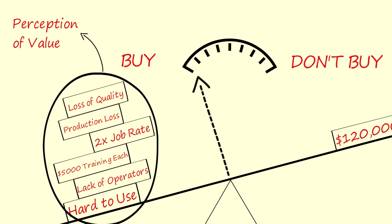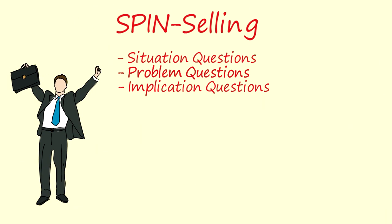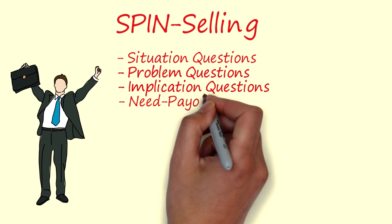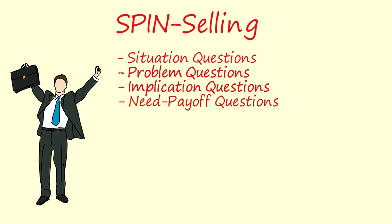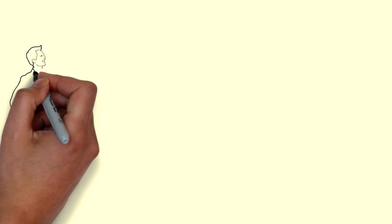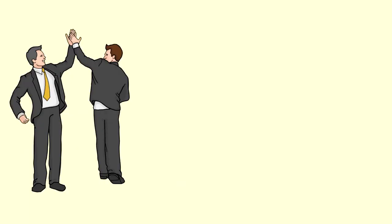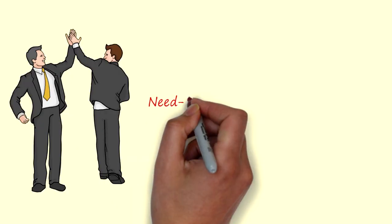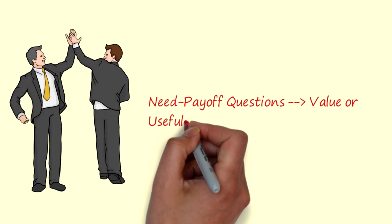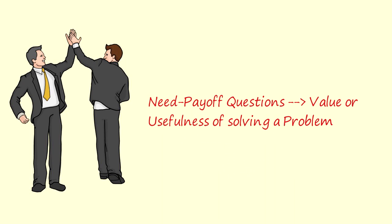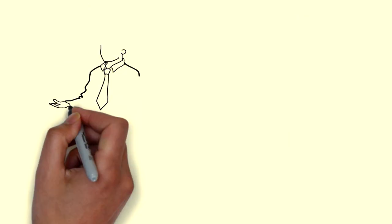So finally, right after asking implication questions, you should move to the fourth type of question to build up the value or usefulness of the solution. The need payoff questions. The need payoff questions helps you build up the positive elements of a solution. Basically they ask about the value or usefulness of solving a problem.